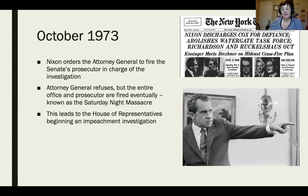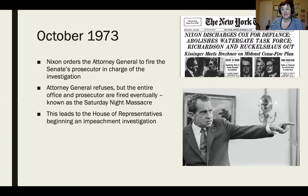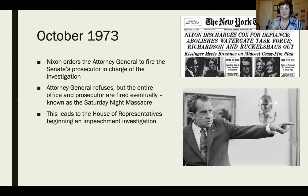The Saturday Night Massacre — the firing of the Attorney General and the prosecutor — leads to the House of Representatives beginning an impeachment investigation and starting impeachment proceedings against Nixon.